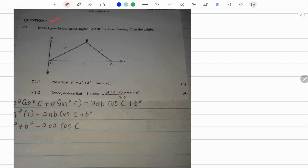Question 7. In the figure below, an accurate triangle ABC is drawn having angle C at the origin. We need to prove the law of cosines — the cosine rule — that c² equals a² plus b² minus 2ab cosine C.